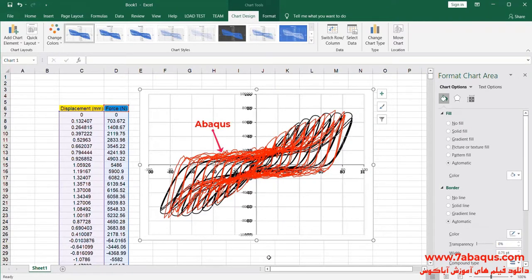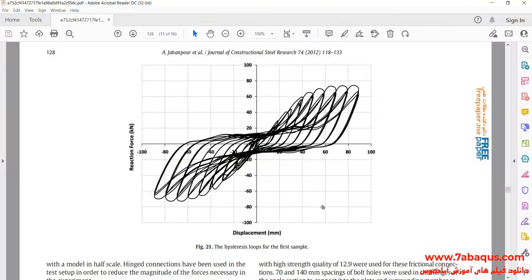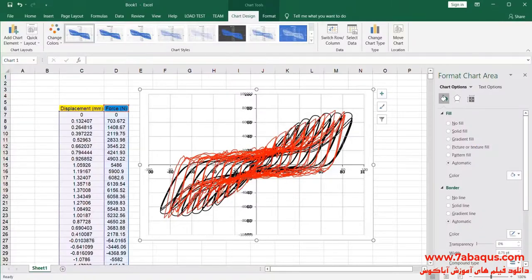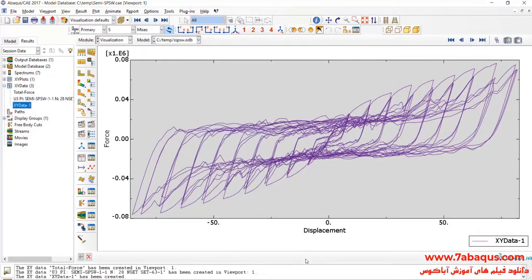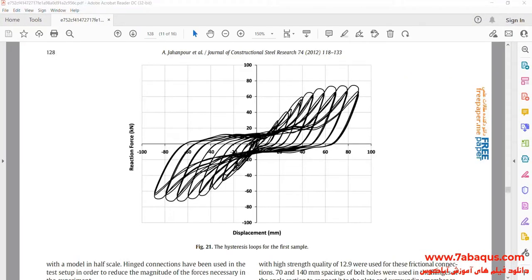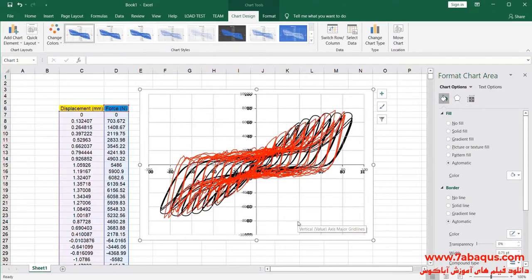The diagram drawn with red color is the one obtained from the Abaqus software. As you observe, the results obtained from the Abaqus software are very close to those mentioned in the article, indicating that this simulation has been performed correctly and properly in the Abaqus software.